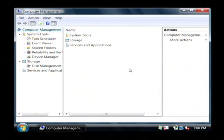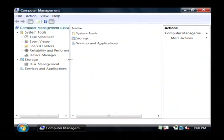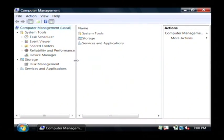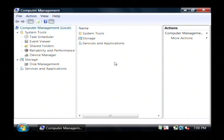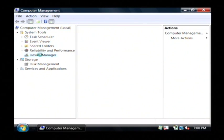Now what this will bring up is the Computer Management screen. It gives you a lot of information about the configuration settings and the hardware in your computer. What we're interested in is the Device Manager, so let's just click on that.